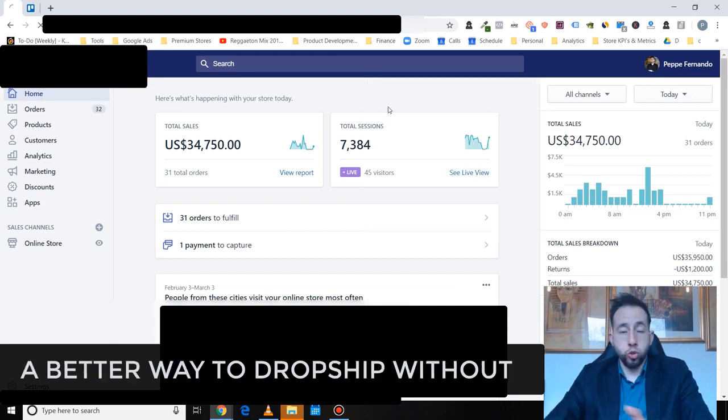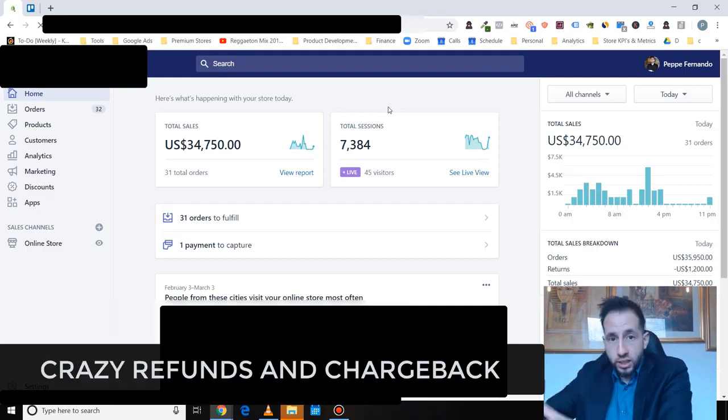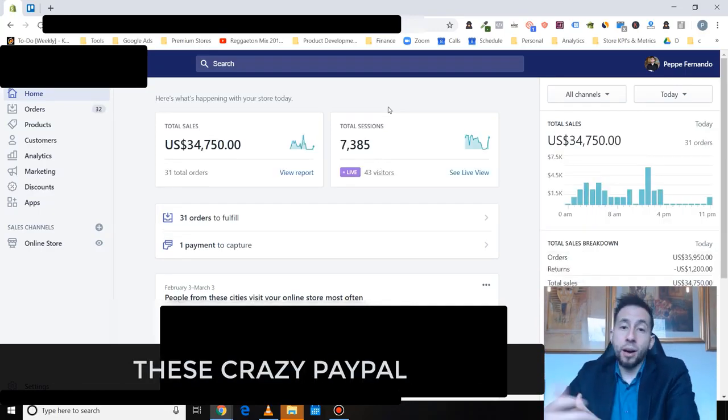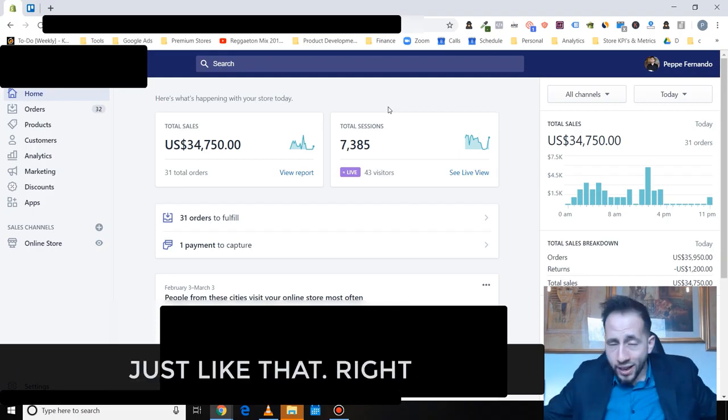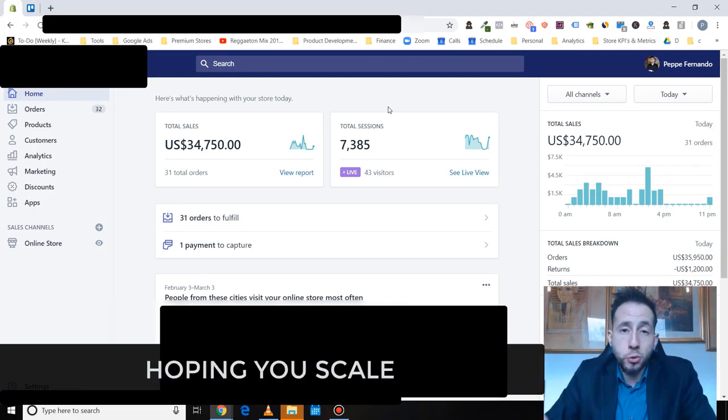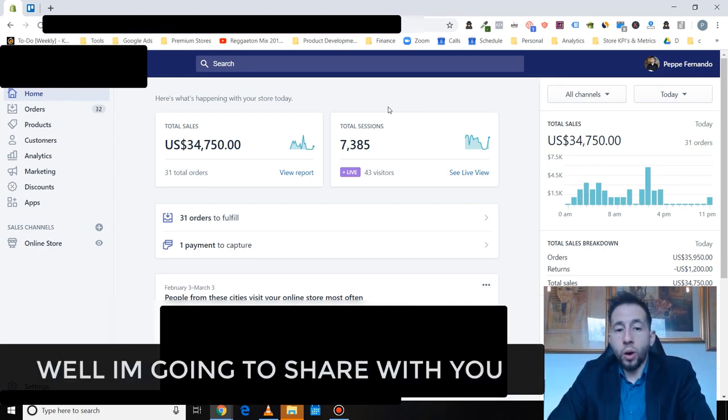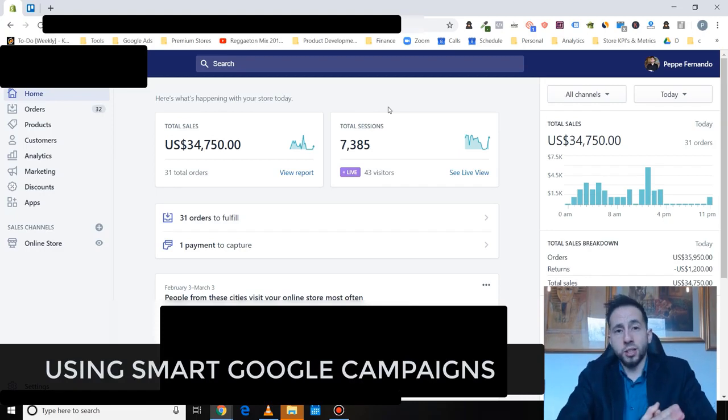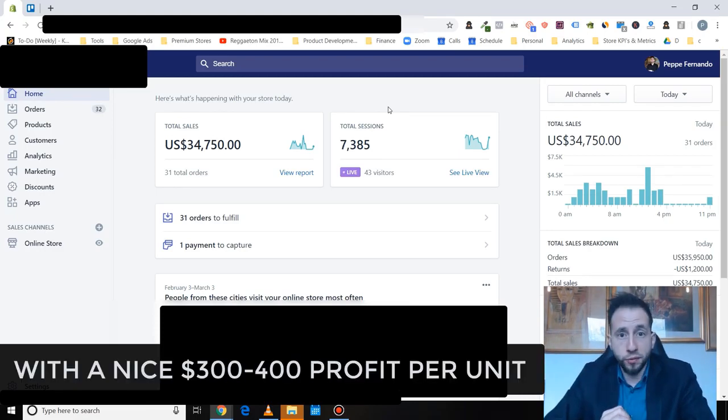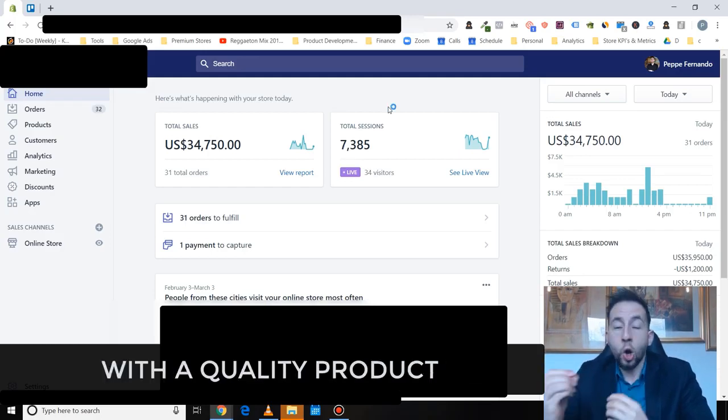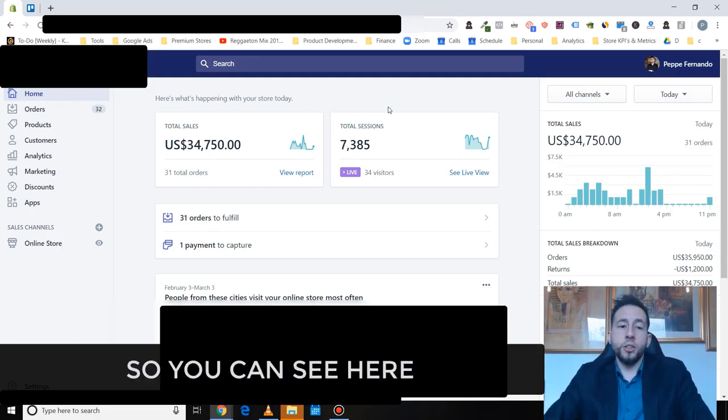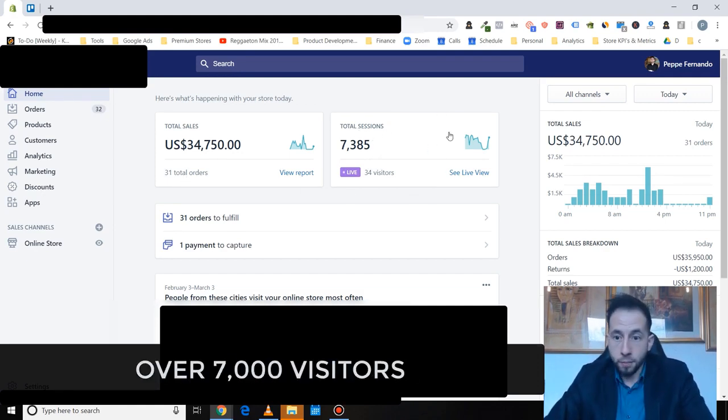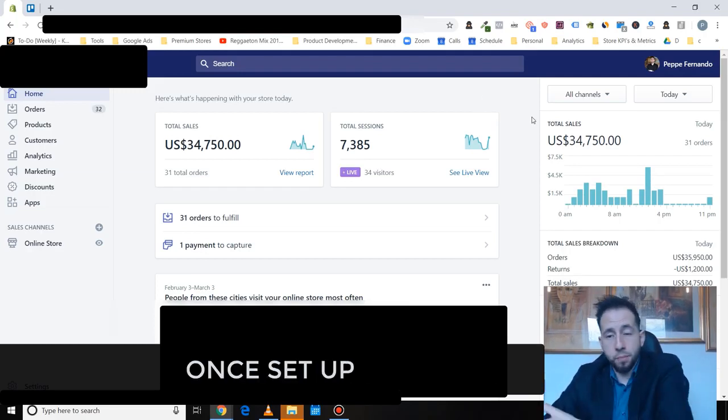Hey, would you like to know a better way to dropship without Facebook ads, AliExpress, long shipping times, crazy refunds and chargebacks from customers, PayPal and Facebook account shutdowns? These trying to find winning products hoping to scale and coming back to the drawing board? I want to share with you results for selling premium items using smart Google campaigns with a nice $300 to $400 profit per unit and three to five day delivery with quality products. You can see here over $34,000 in sales, 31 total orders, over 7,000 visitors. Basically making more money with less work once set up.